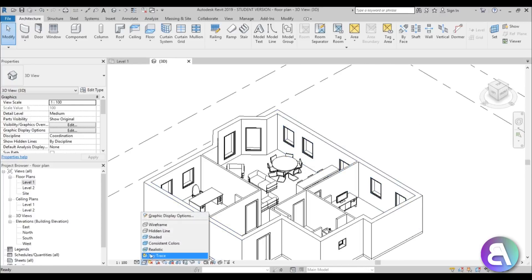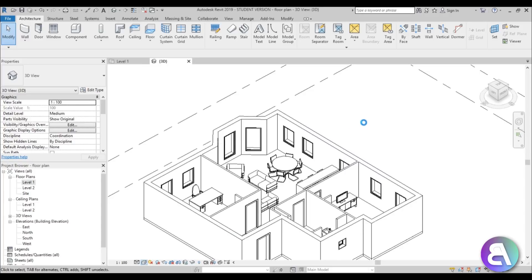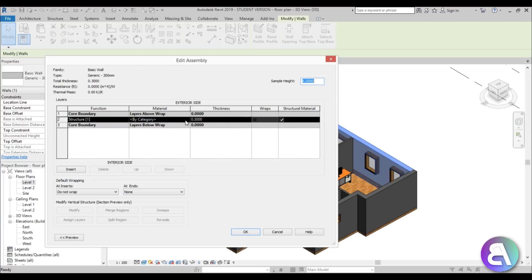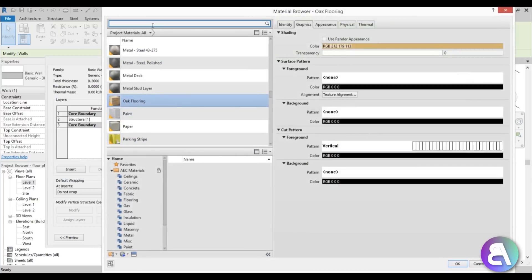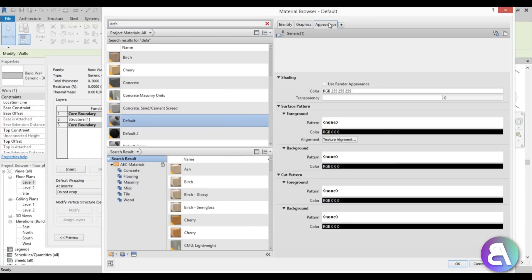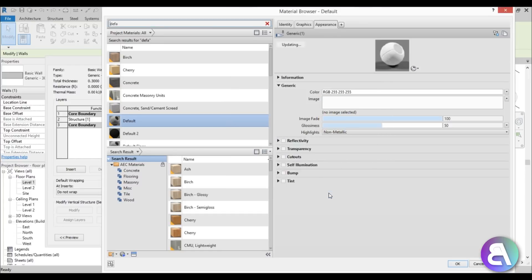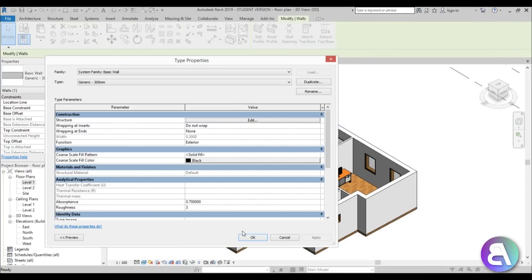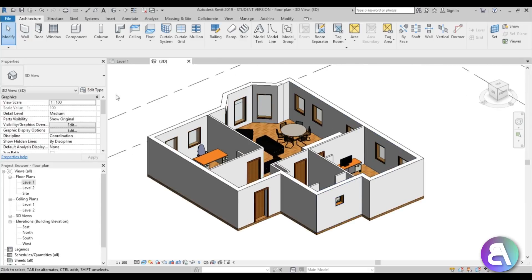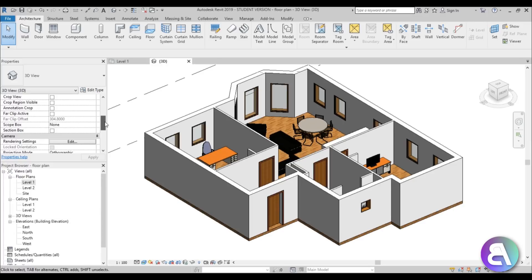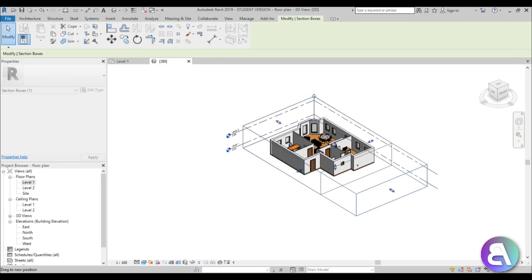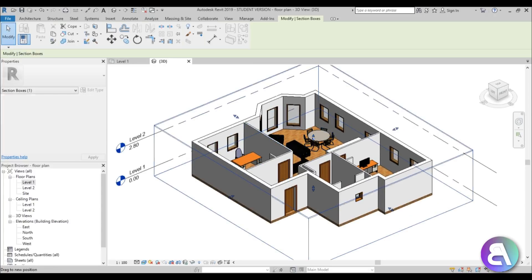Going into 3D and switching to Realistic view, you'll notice the walls are gray. The fastest fix is to go to Material, find the default material, and change its color to white — do the same in the Appearance tab. Apply and confirm, and everything changes to a white material that looks nice. Then scroll down to find Section Box, enable it, make it smaller, and reduce the height so it cuts through the windows and looks more like a floor plan.